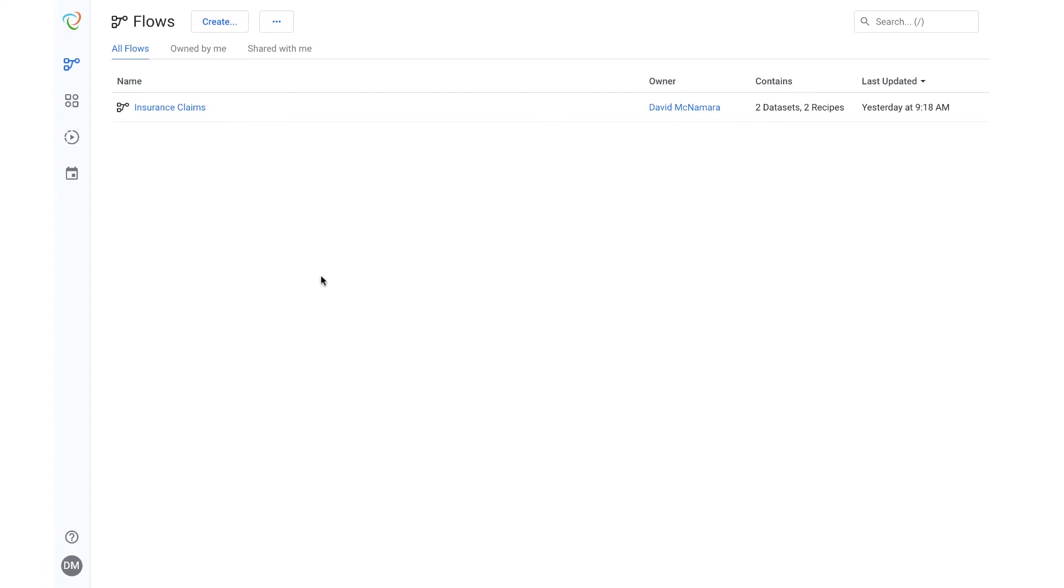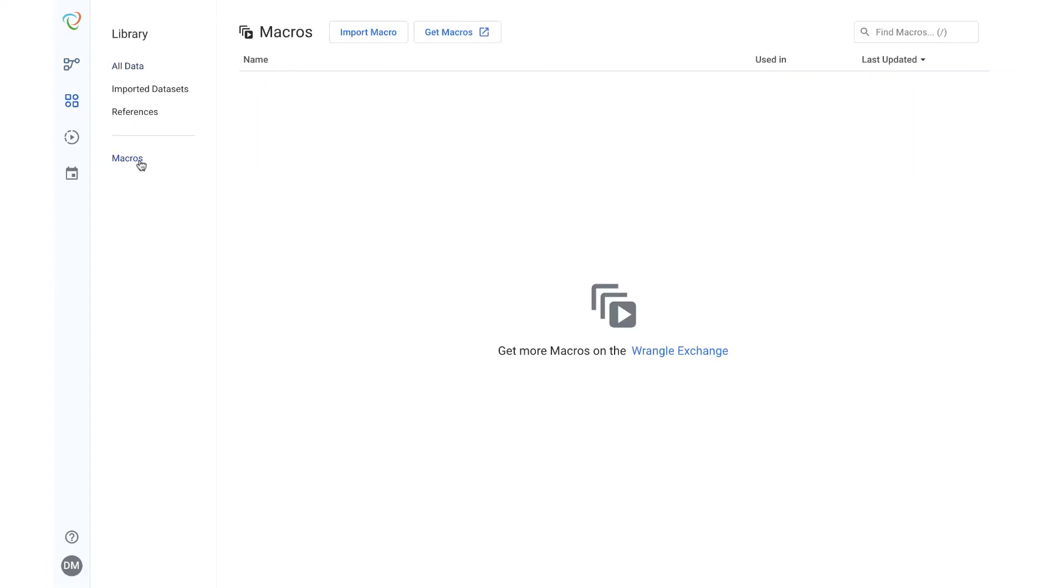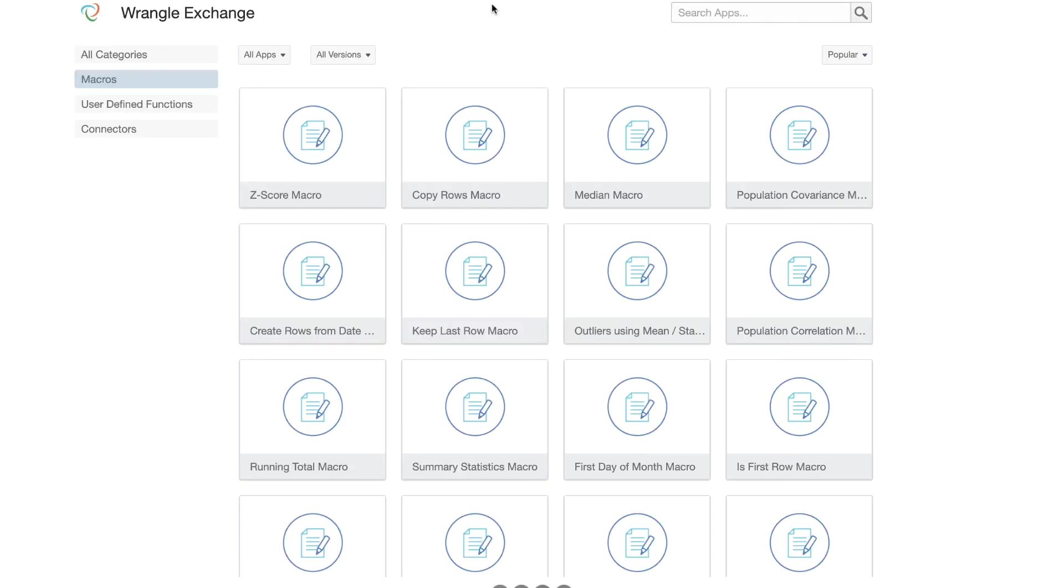From the Library tab in Trifacta, we can see what macros, if any, we have in our environment. If I want to see what macros are available to me, I can select Get Macros, and this will bring me to the Trifacta Wrangle Exchange.